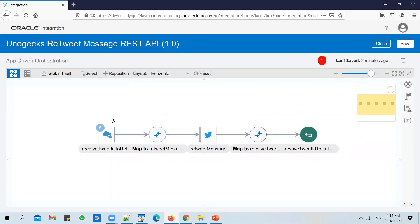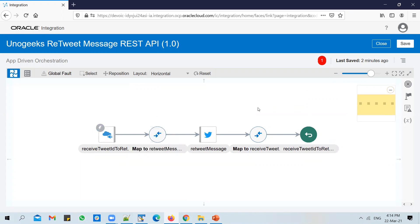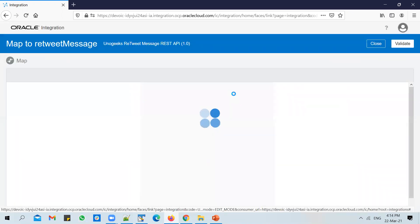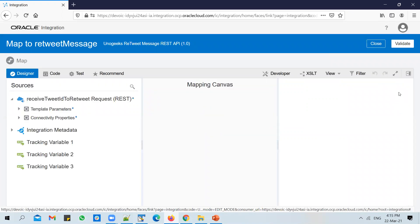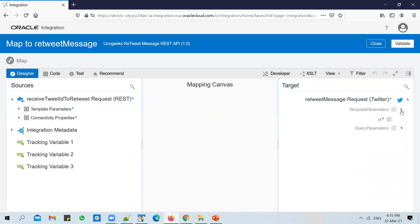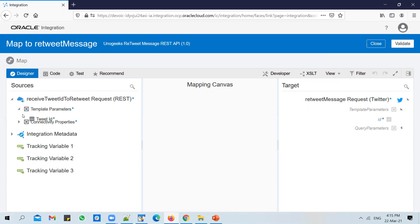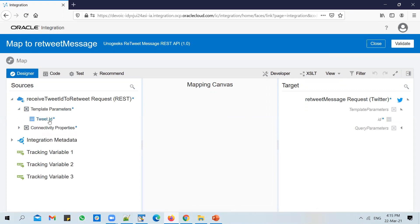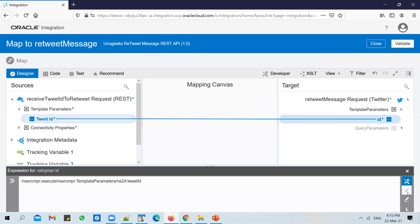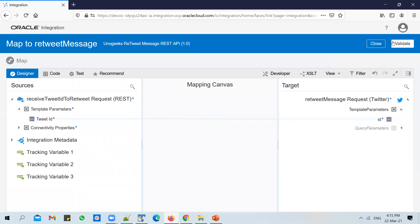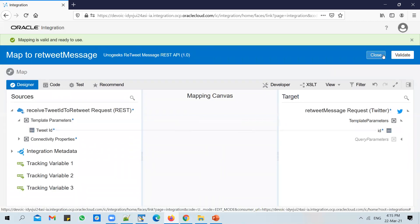So in the mapper, we are receiving ID here from the client - a tweet ID. We will pass in the same as input here to the retweet message operation. Edit the mapper. Map the tweet ID. Validate the mappings and close it.